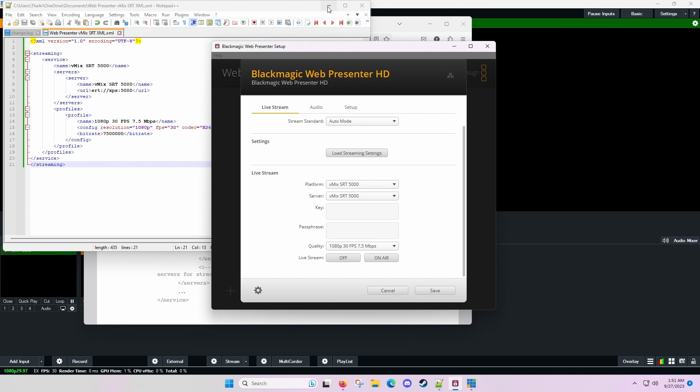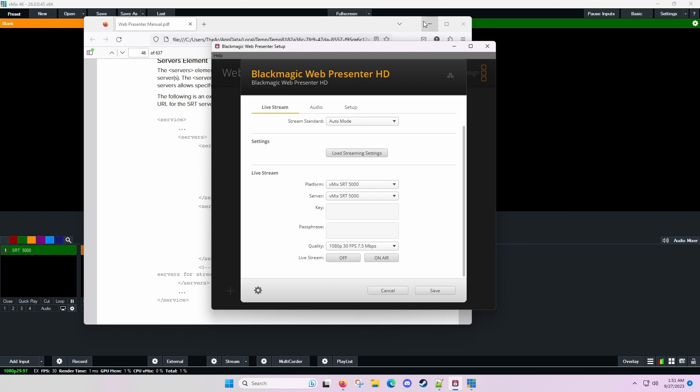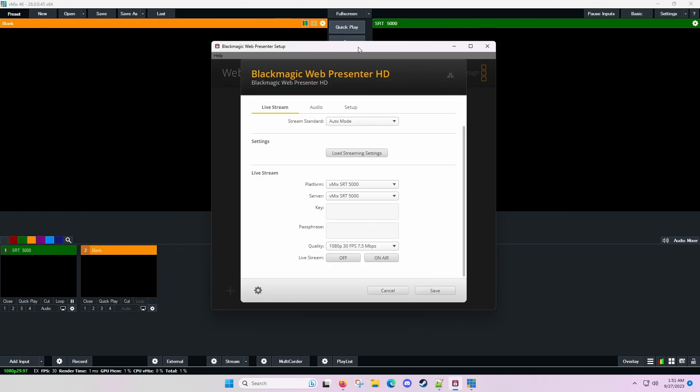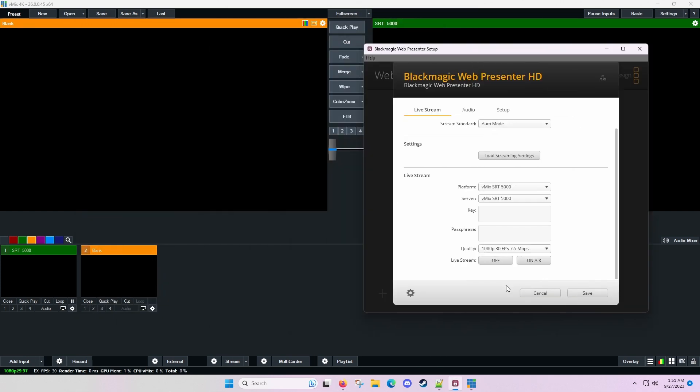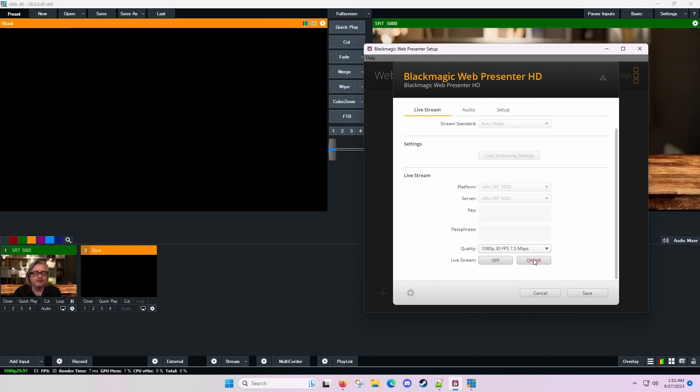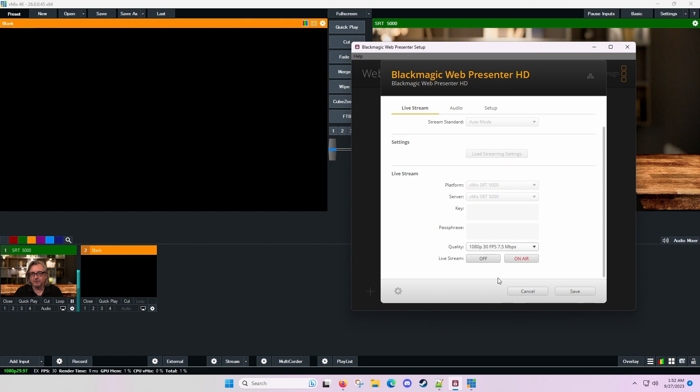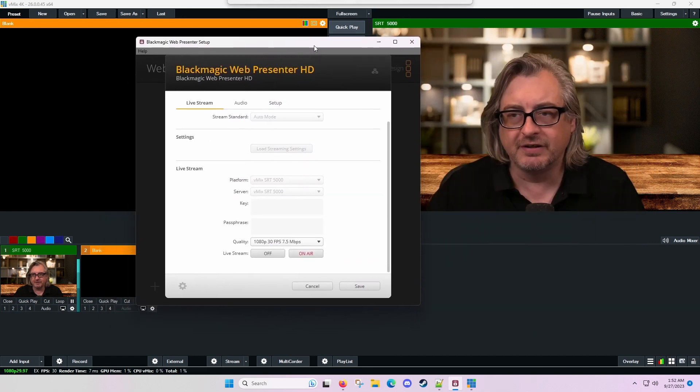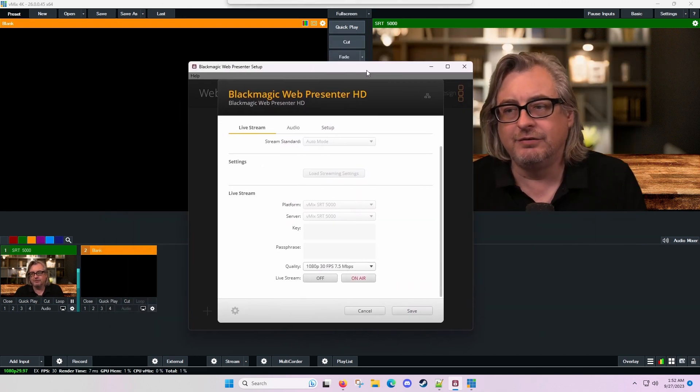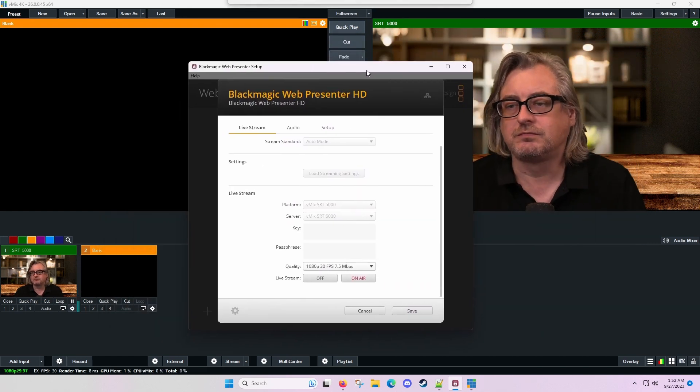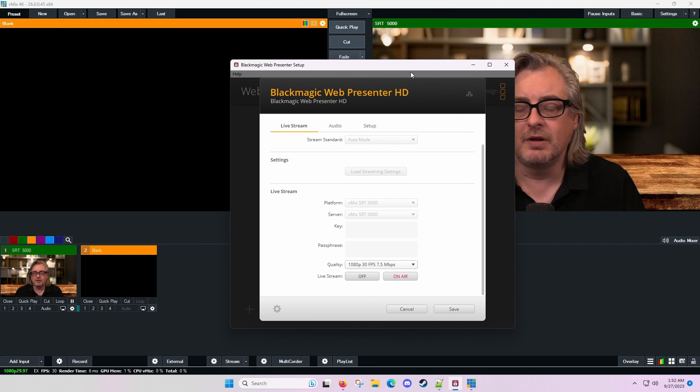Now, moment of truth. In theory, if I hit on air, it should show this broadcast going into vmix. And it does. So look at that. You can see now we are broadcasting from the Blackmagic Design Web Presenter into vmix. So great.